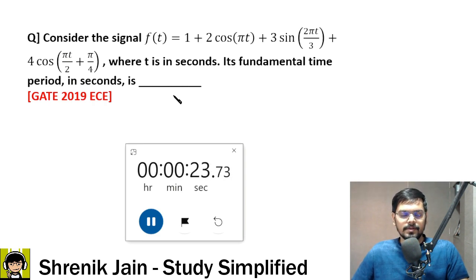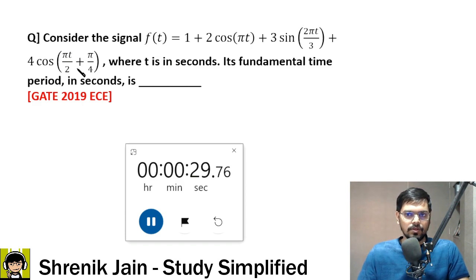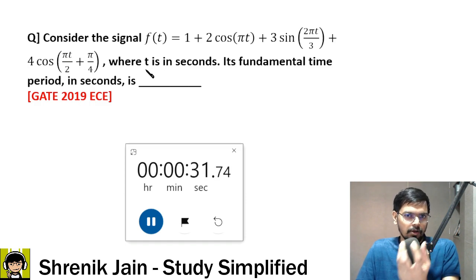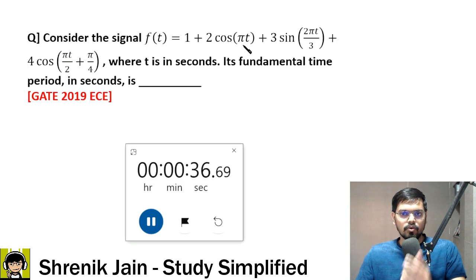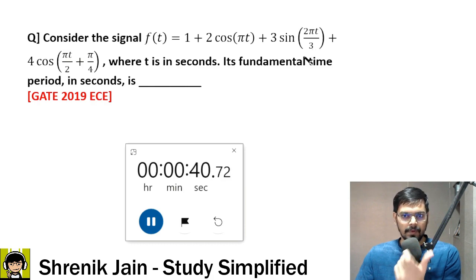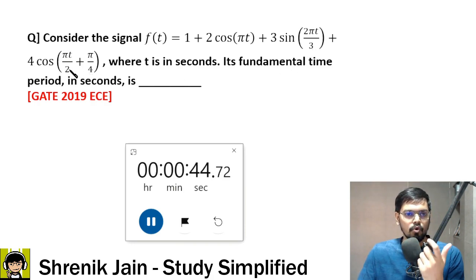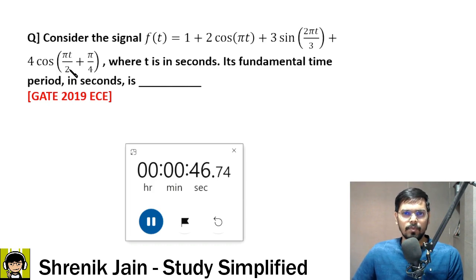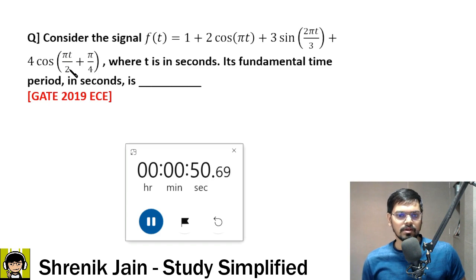Fundamental time period. We have three sinusoid terms: cos, sin, and cos. So what are the values of ω1, ω2, ω3? ω1 = π from cos(ω1·t), ω2 = 2π/3 from sin(ω2·t), and ω3 = π/2 from cos(ω3·t). Once you get ω1, ω2, ω3, finding the fundamental time period is not that tough.